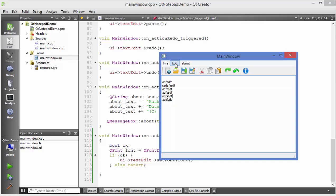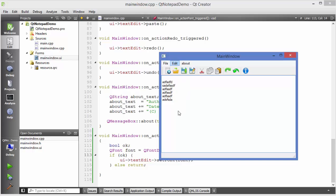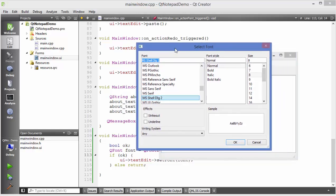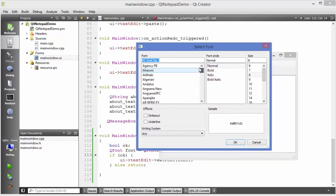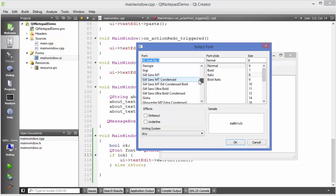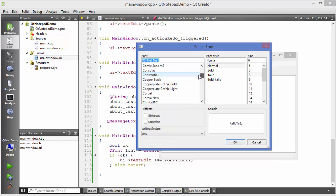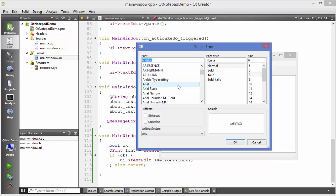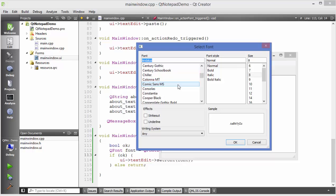What I am going to do is I will go to edit and I will click font and it's going to open this font dialog here and here we can choose any font, let's choose some font I don't know which font to choose but let's see which font we can choose from here. Let's choose any random font from here.